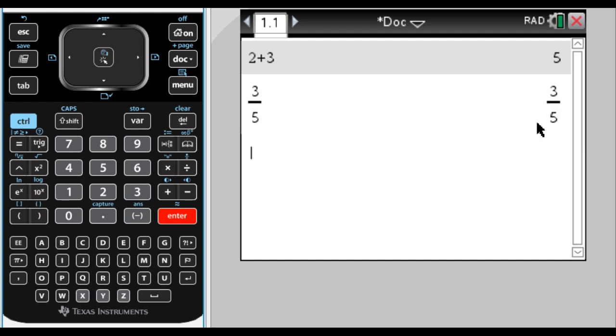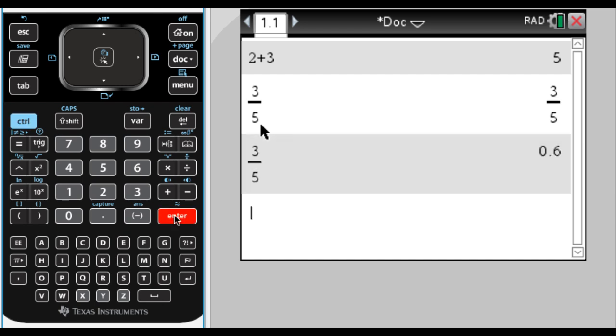If I wanted to get an approximate value of that, what I would do is I would press control and then enter. And what it's going to do is it's going to take the previous answer and make it a decimal. So it shows me that 3 fifths is actually the same as 0.6. And all that's useful.